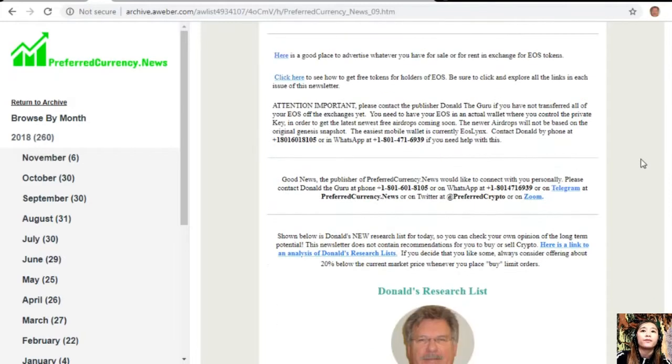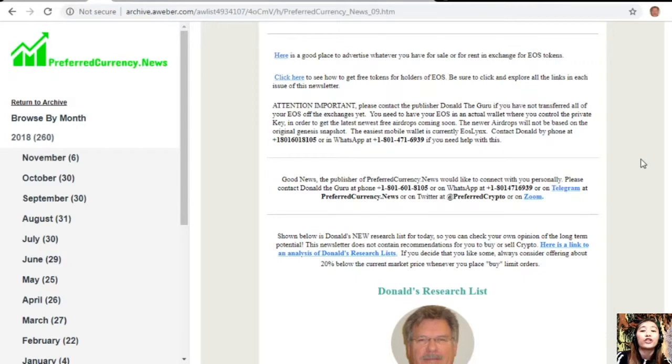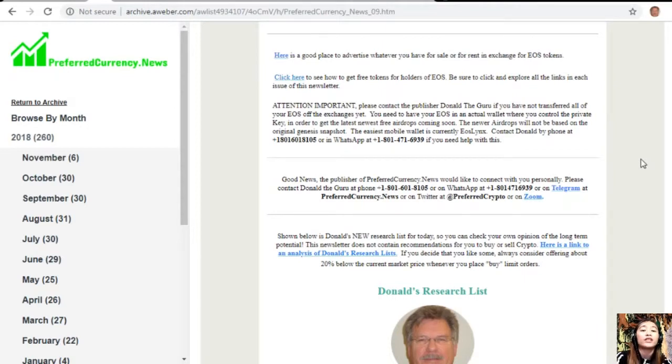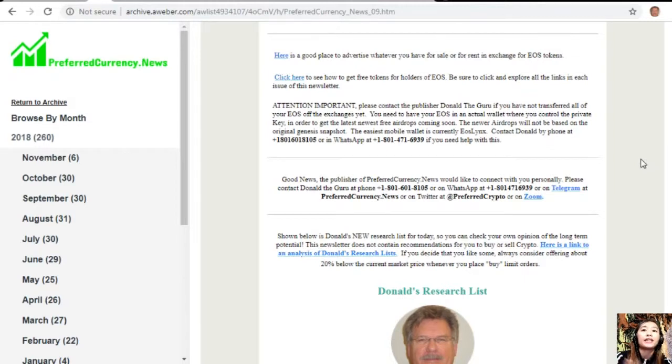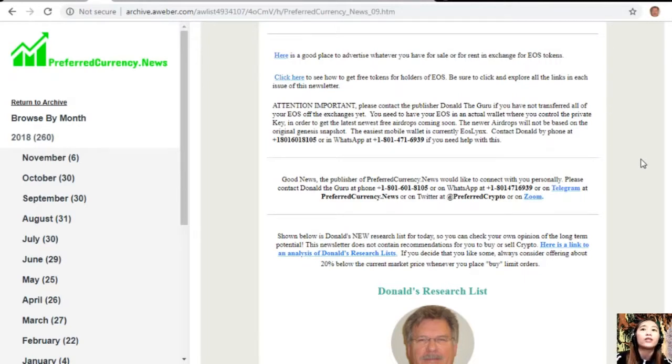Just a quick announcement before I continue: please contact the publisher Donald the Guru if you have not transferred all of your EOS off the exchanges yet, because you need to have your EOS in an actual wallet where you control the private key in order to get the latest newest free airdrops coming soon. The newer airdrops will not be based on the original genesis snapshot, and the easiest mobile wallet is currently EOS Lynx. You can contact Donald by phone at 1-801-601-8105 or on WhatsApp at 1-801-471-6939 if you need help with this one.